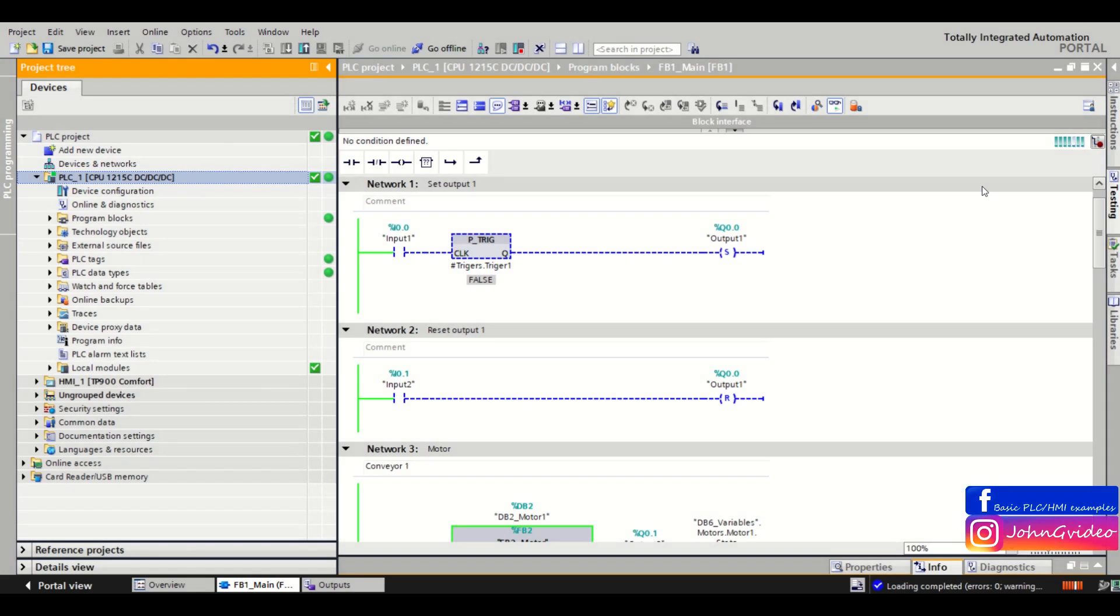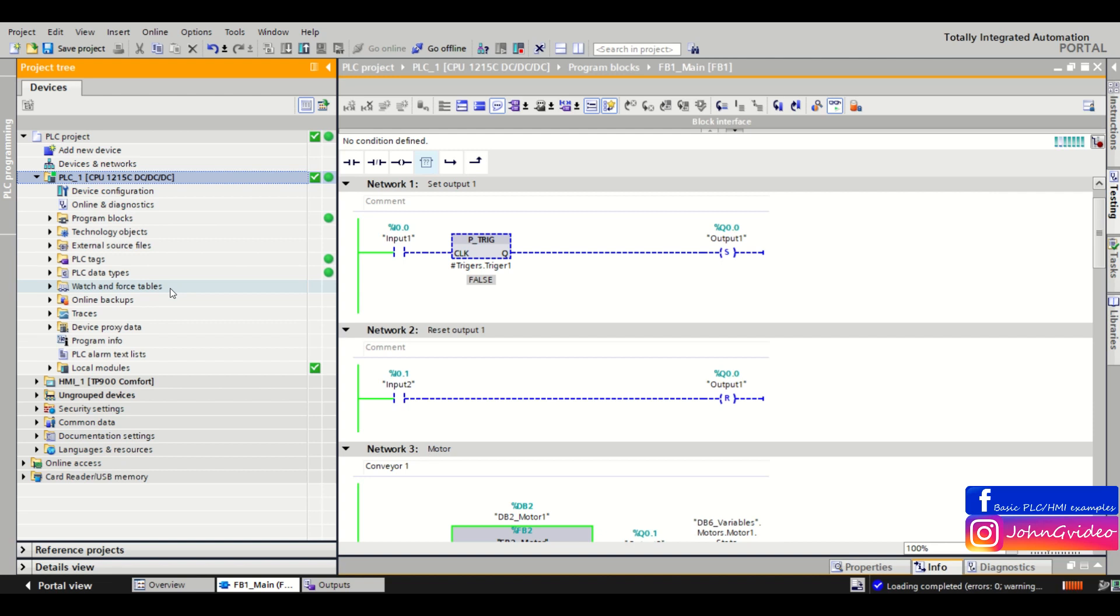Hello, welcome to PLC Smart Tip video. In this video we show what is watch table in your PLC project in TIA Portal and how you can use it. We can use watch table for example when we make